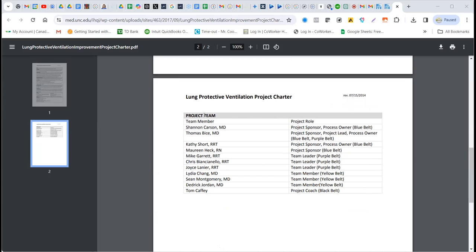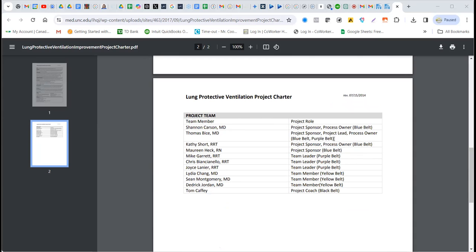Usually you have the sponsor at the top or sponsors. And here, in this particular case, they have created something. I think they're using Lean Sigma, where they have the blue belt and purple belt and other kinds of belts. So that is something that for this organization means something for them.